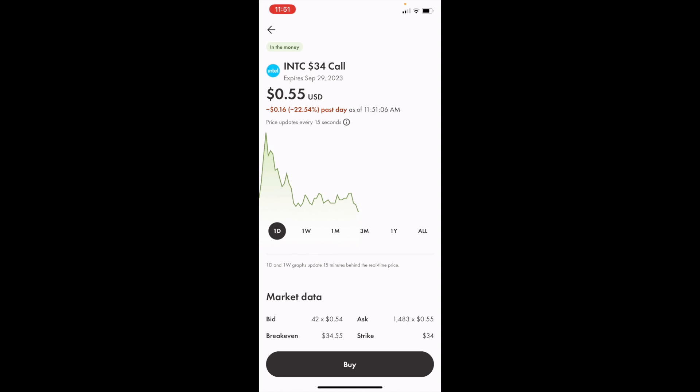That is how you guys can buy Intel Corporation call options in Canada, ticker symbol INTC here on Wealthsimple. Thanks again for watching, and I hope this video helped.